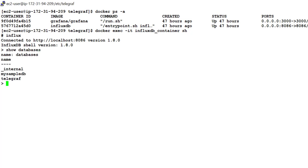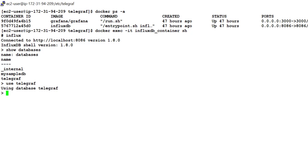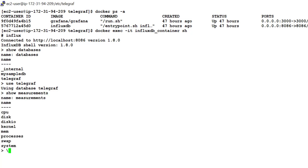Once Telegraph is up and running, it creates Telegraph database inside this container and you can also change the name of InfluxDB in case you want by in configuration file. Let's go to this database, use Telegraph. And let me just see measurements are loaded or not, show measurements. And you see here are different measurements loaded inside this InfluxDB container.